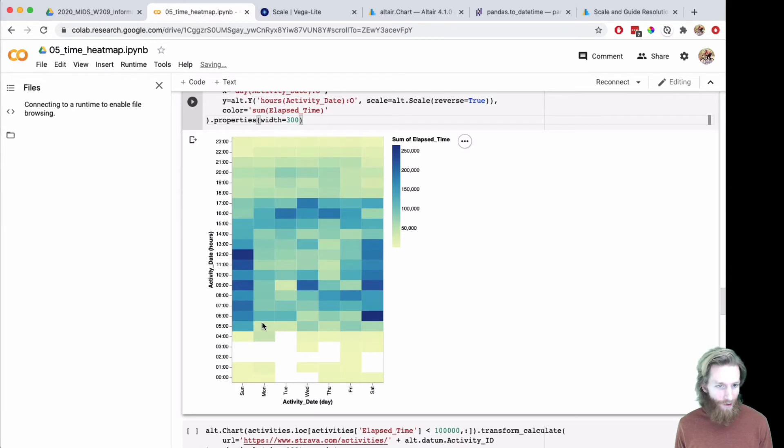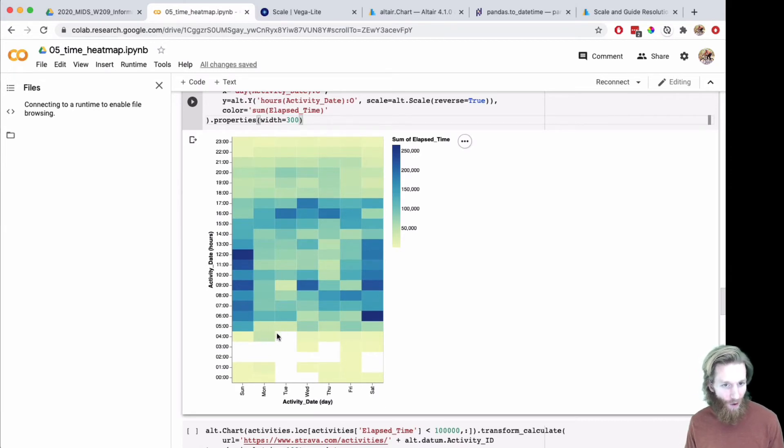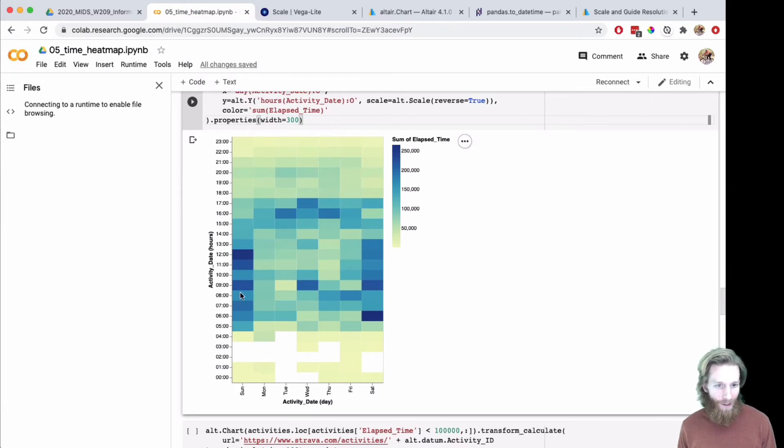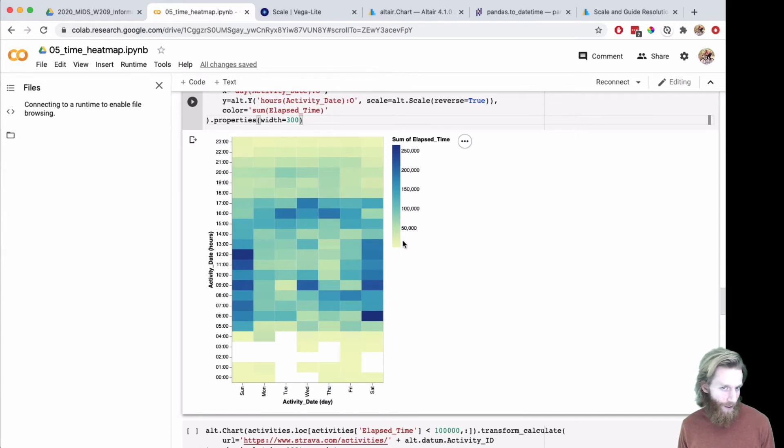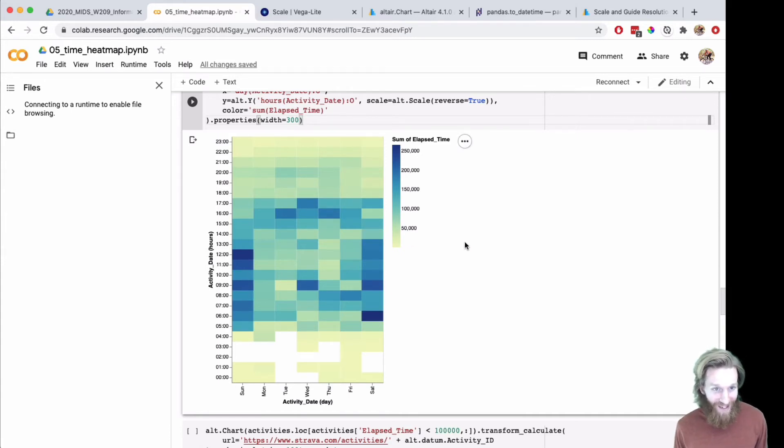Things look a little more normal here. There was only a couple on Monday morning, so that was just a small data problem. In general, Sunday and Saturday is when I get out to ride around the most, so this makes some sense.